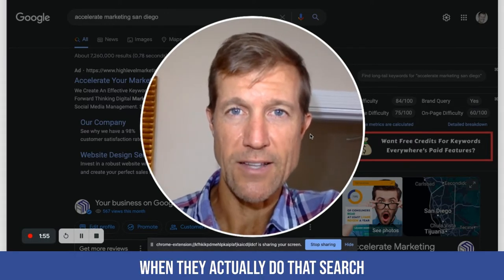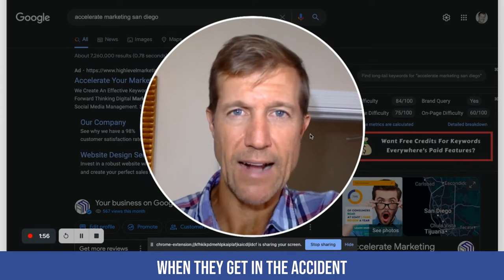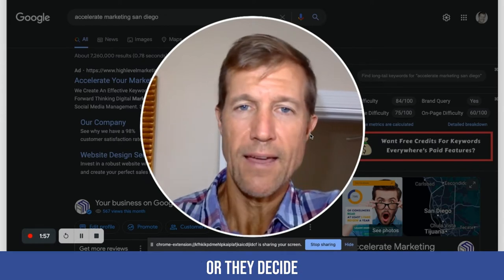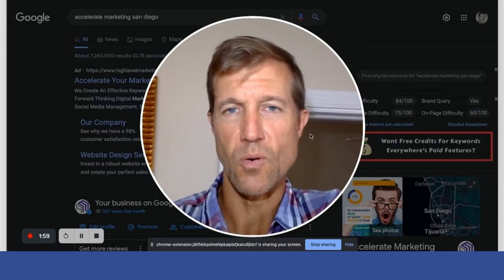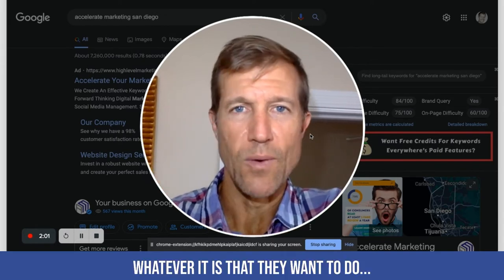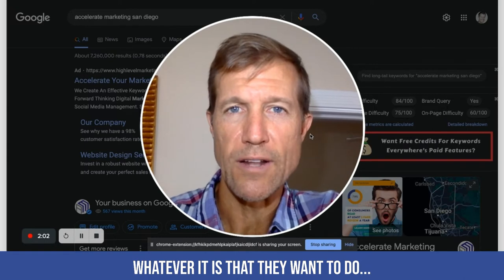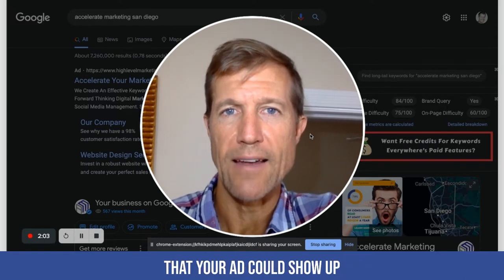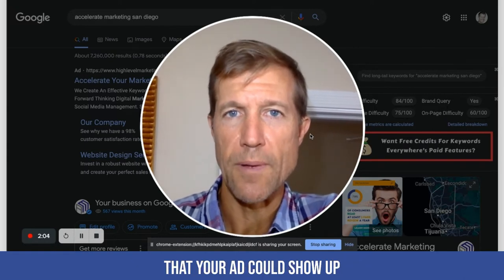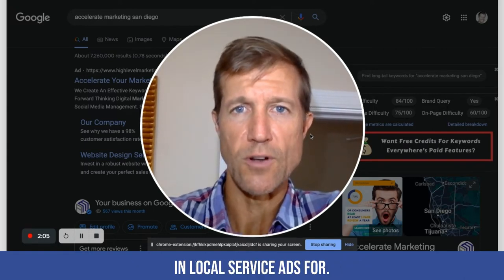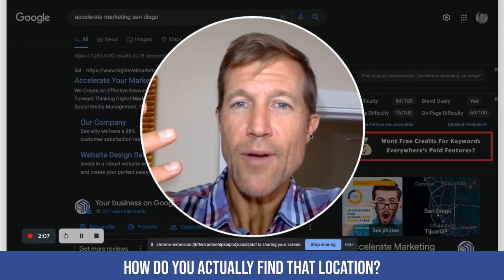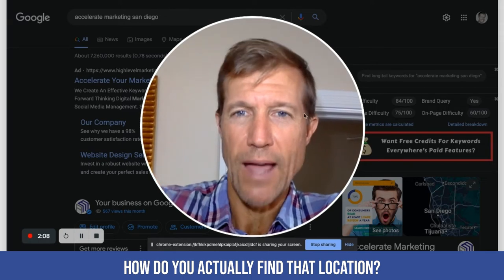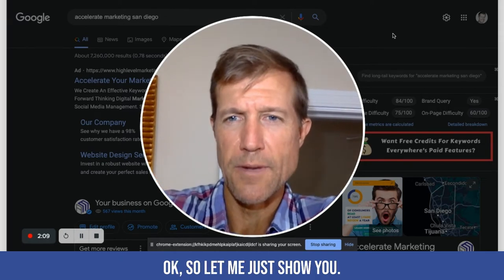When they actually do that search — when they get in an accident, or they decide they want to sell their house, or whatever it is that your ad could show up in local service ads for — that's number one. Number two is how do you actually find that location?